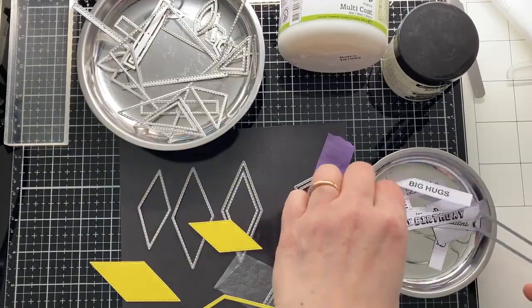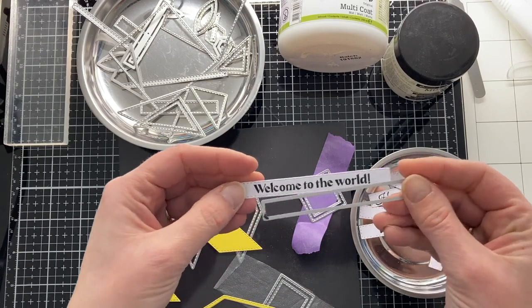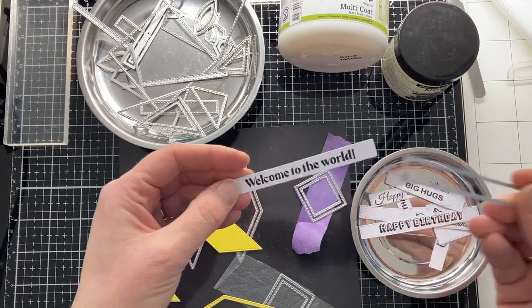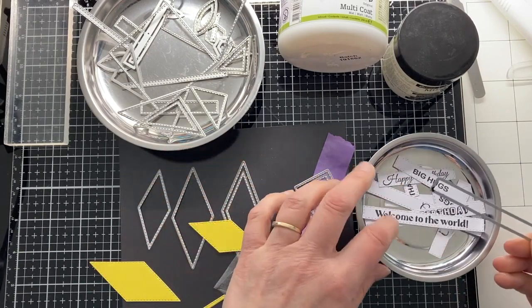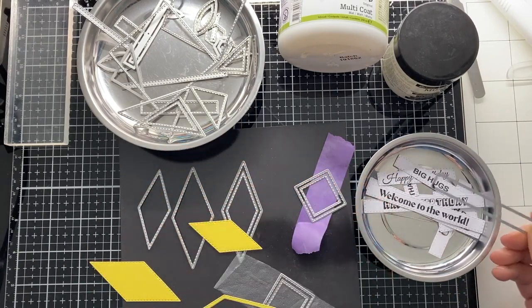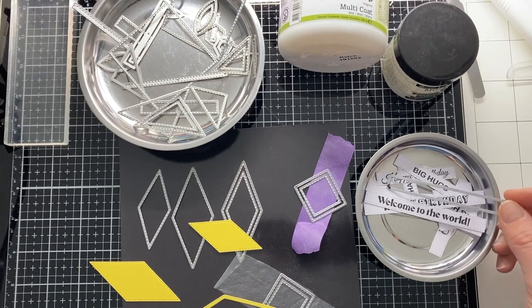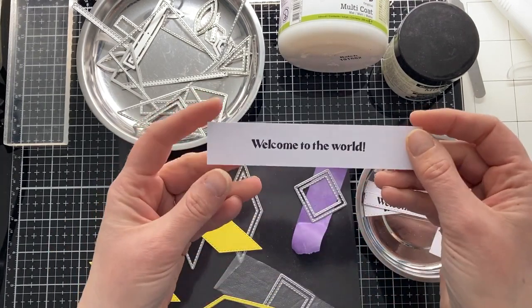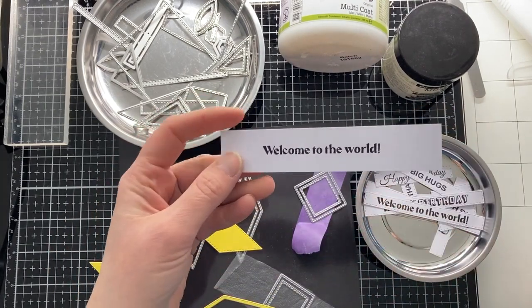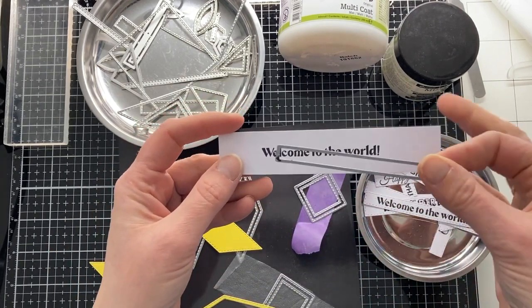I showed you earlier that I stamped text strips and cut them out with the rectangular narrow die from the quilt dies. So I first stamped, and then I die cut it.